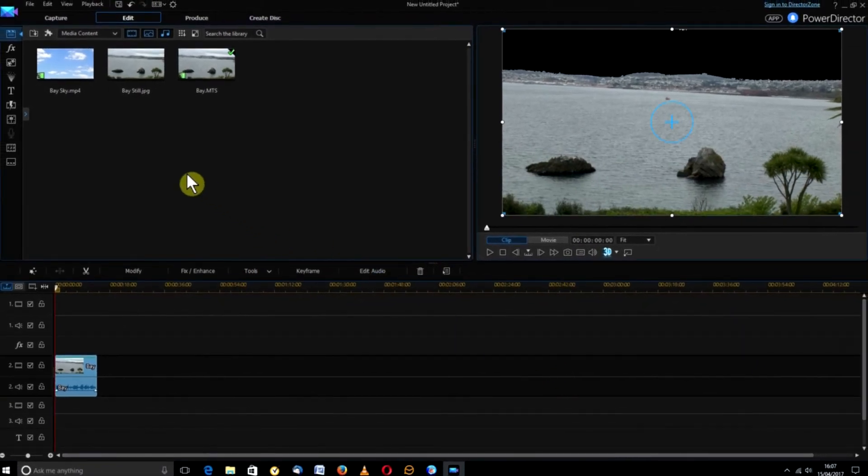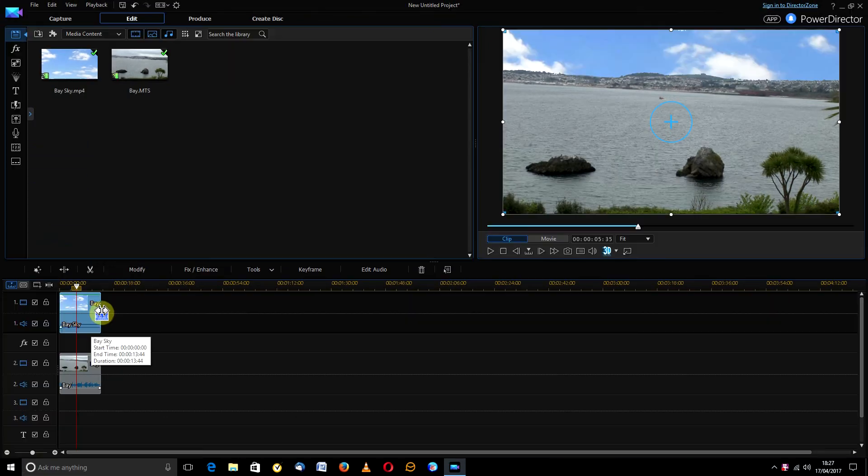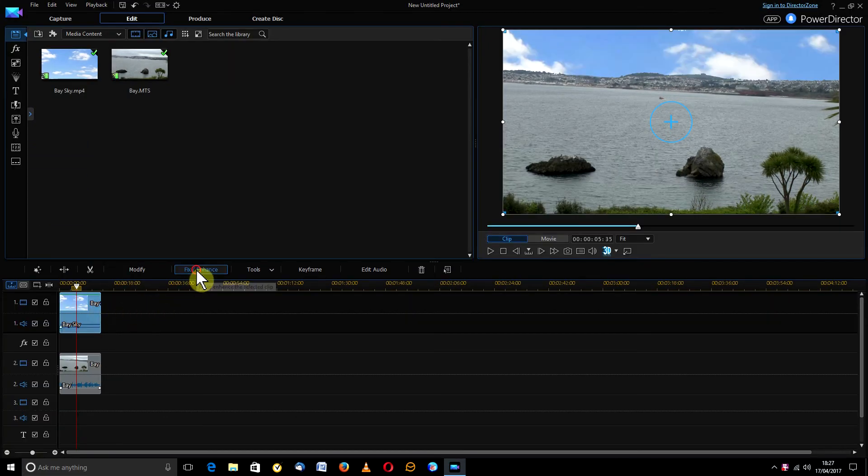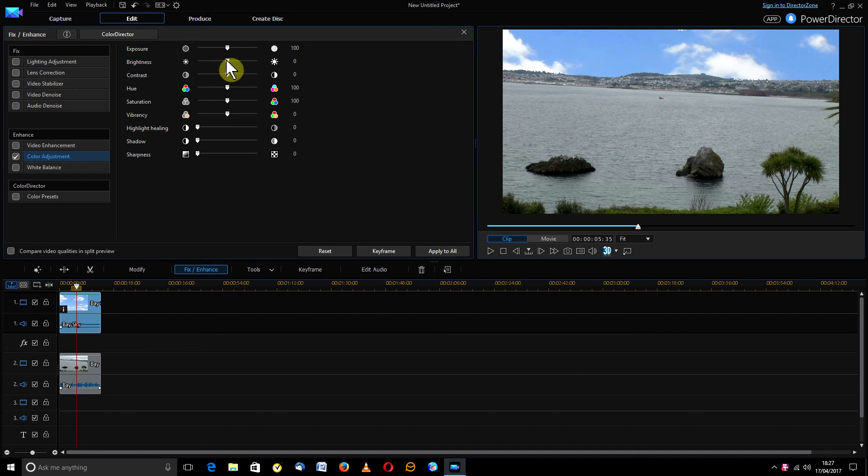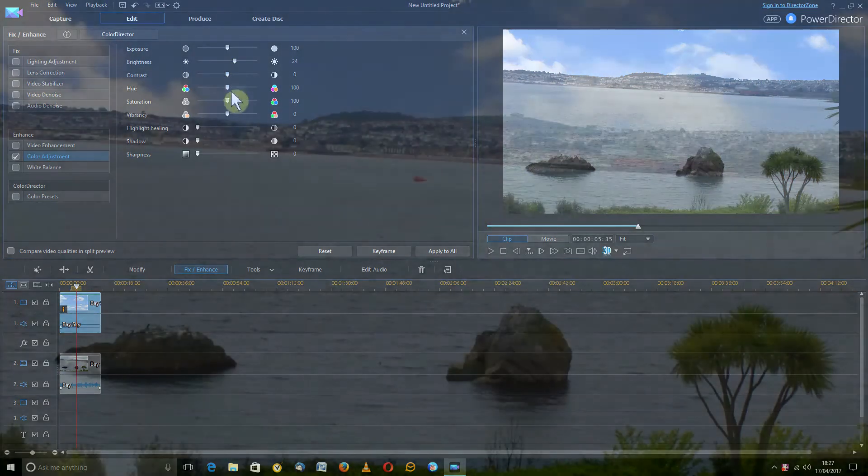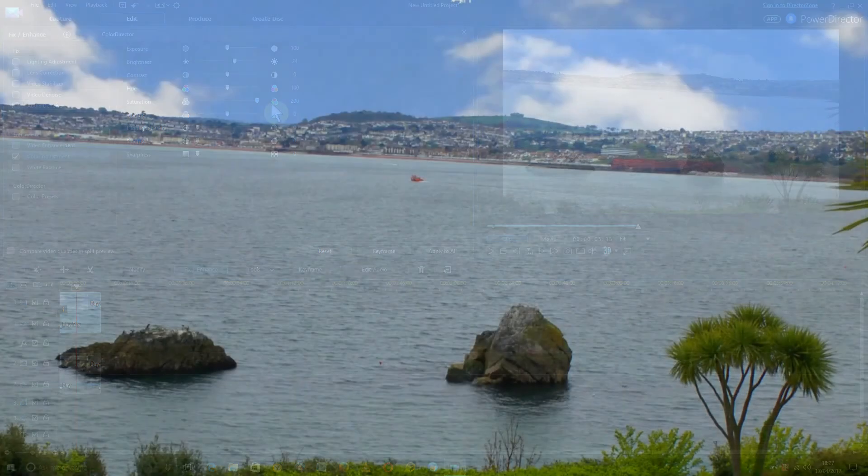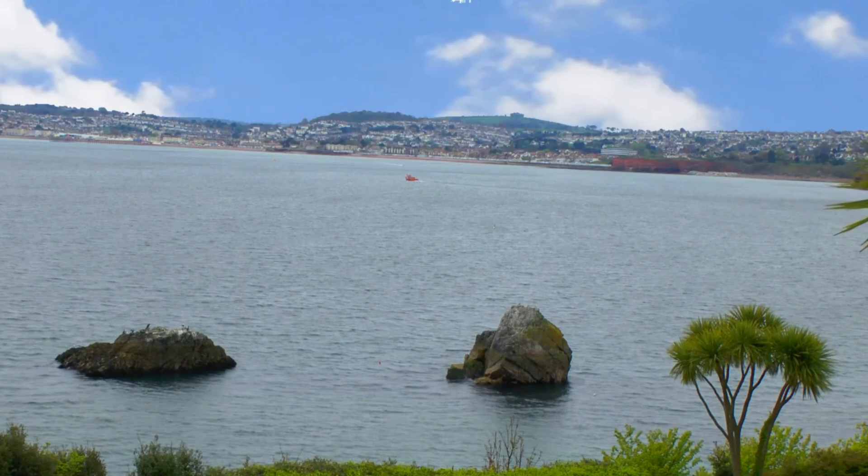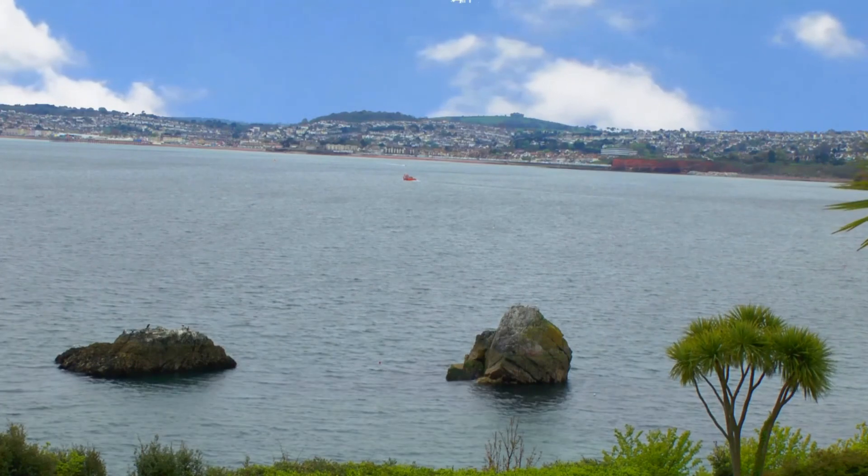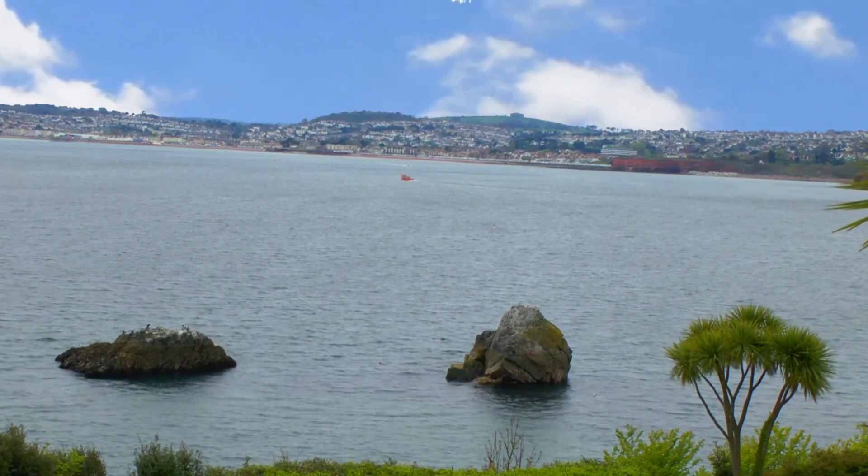Back on the timeline, drag the blue sky image onto track 1, a touch of color to the foreground and the result, a summer's day in Devon. Now how easy is that? As always, thank you for watching.